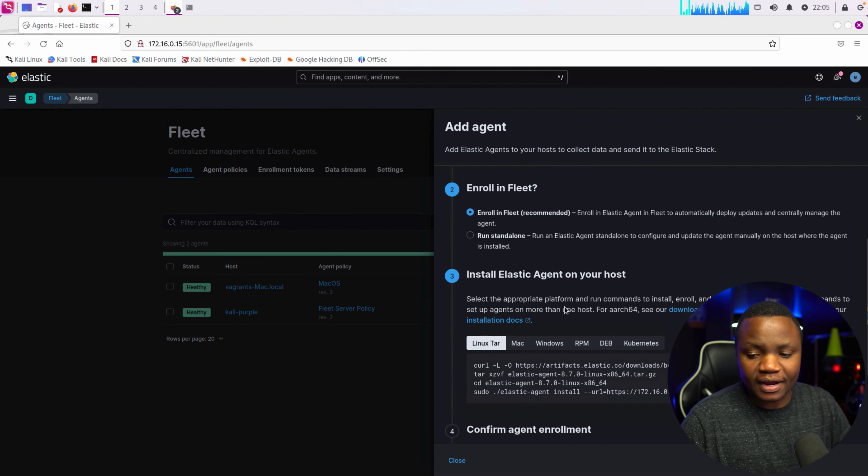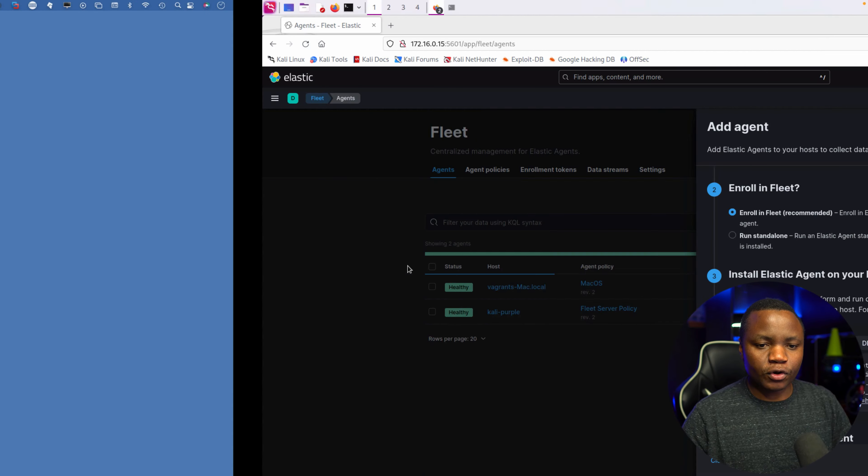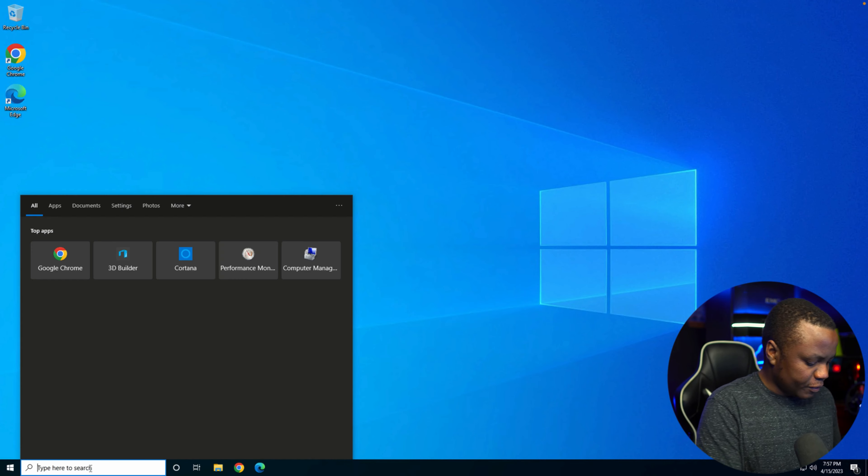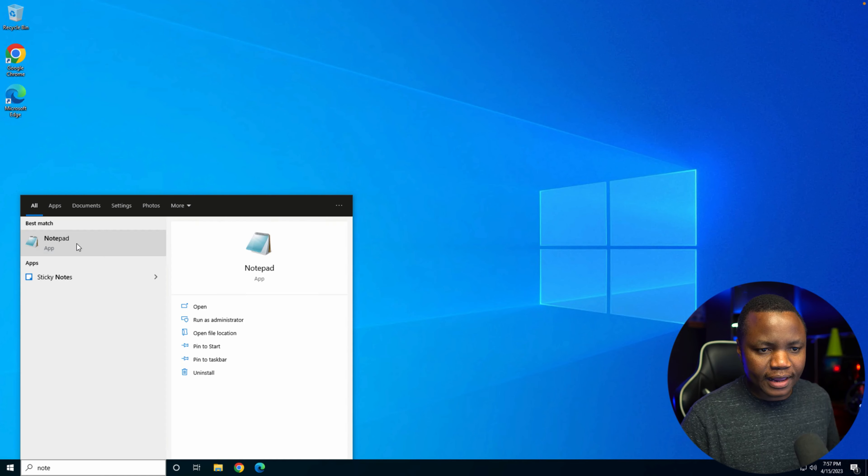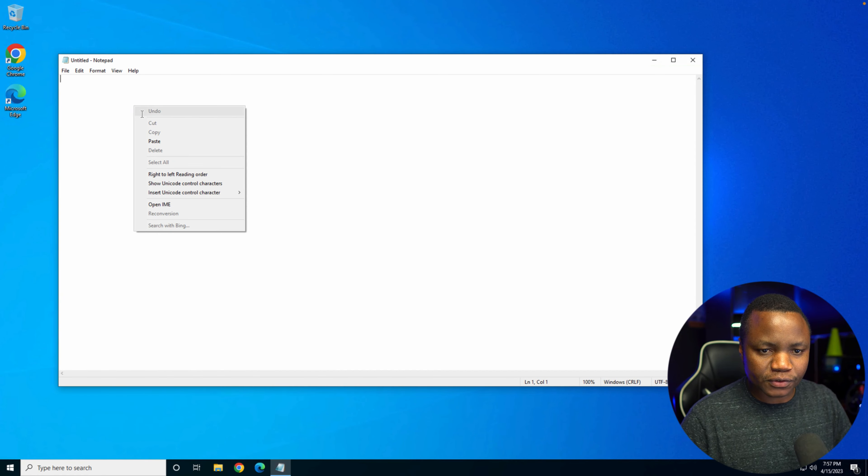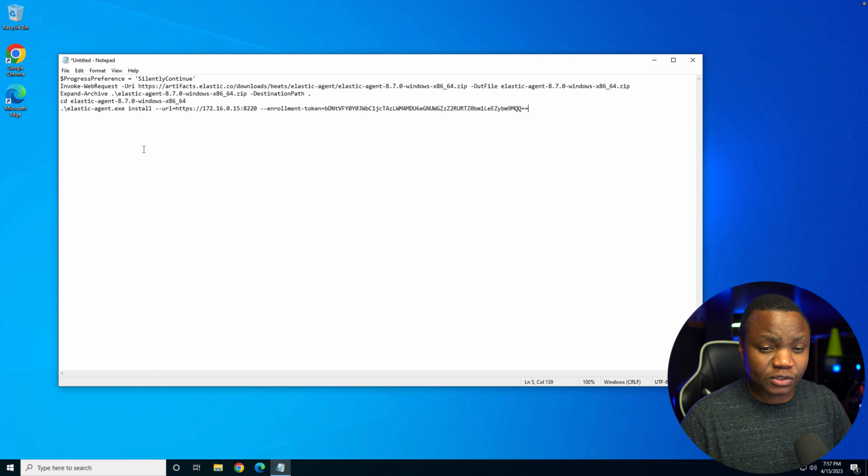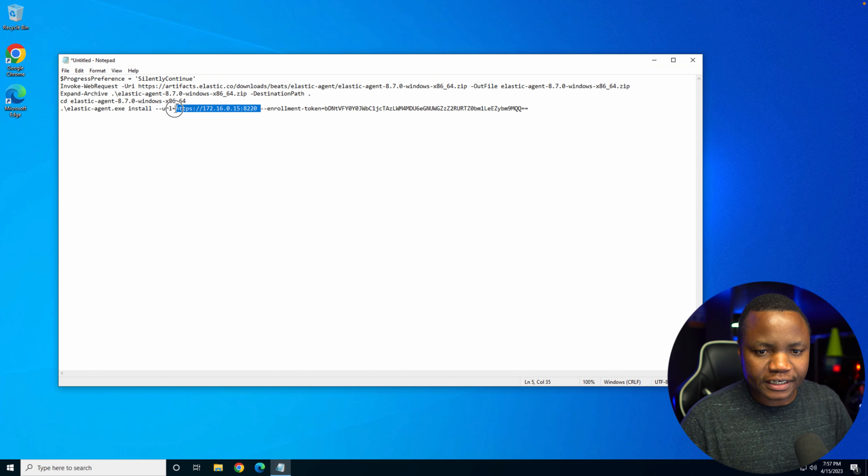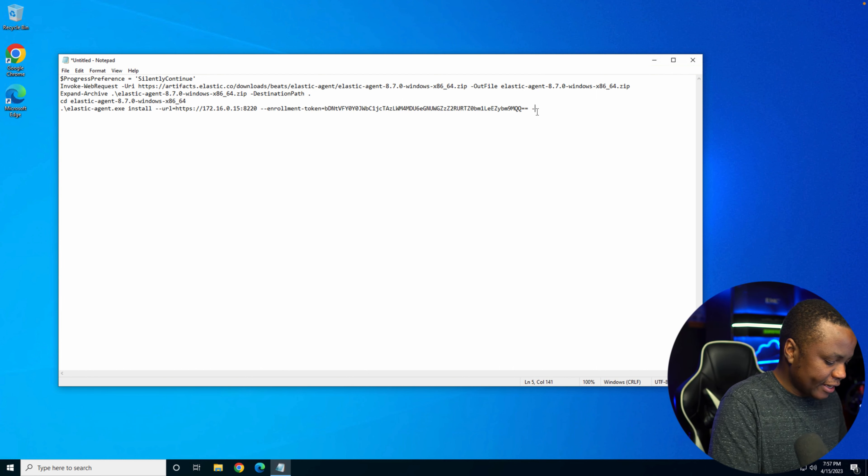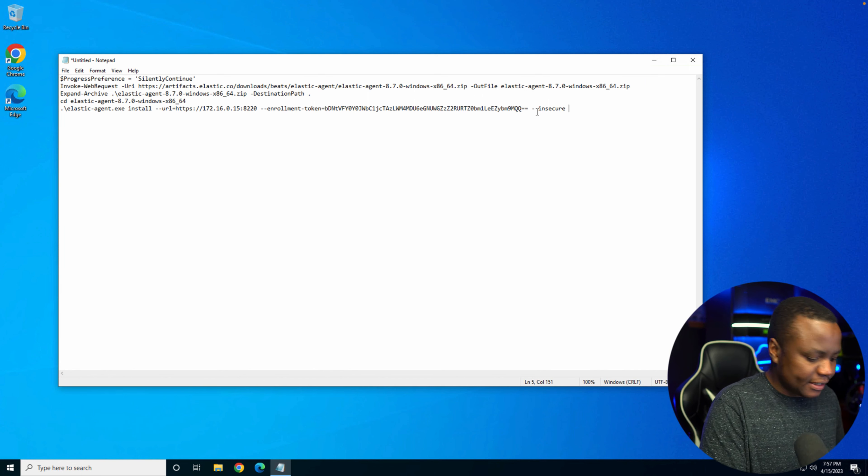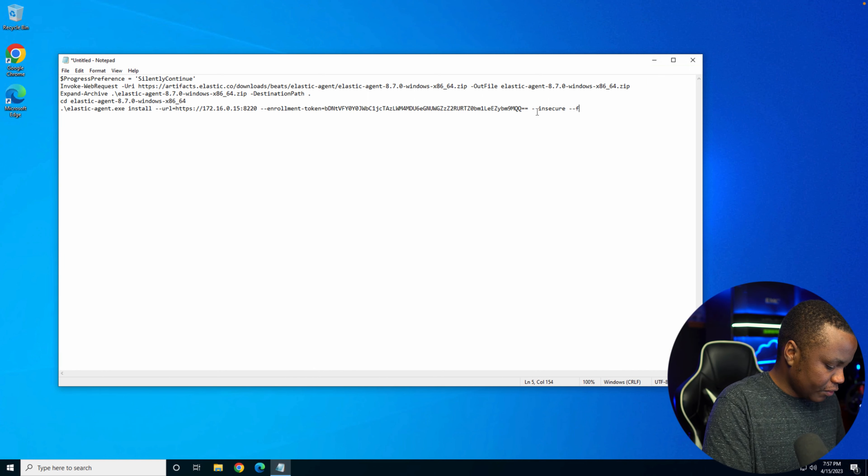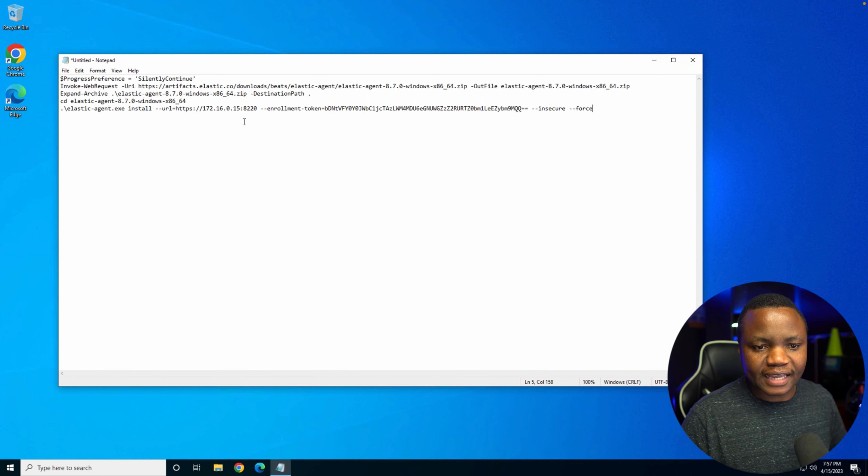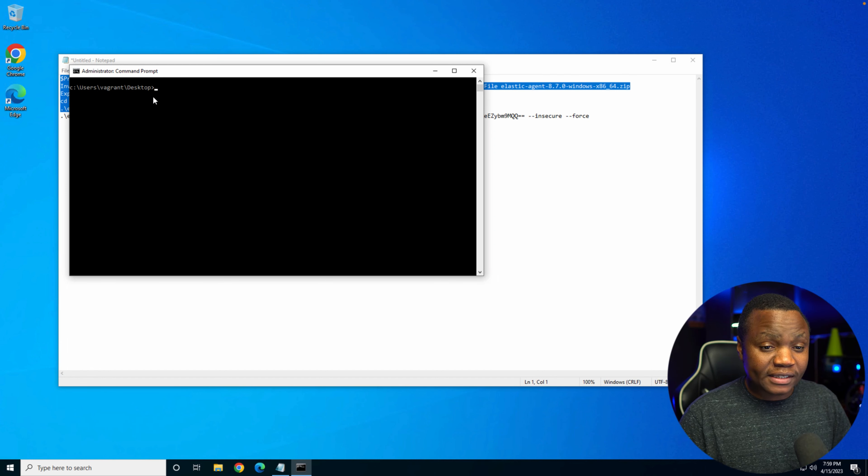For Windows, I would copy this, then go to our Windows machine. So I'm in Notepad here and I just like to copy and paste all those commands. So here's what we're going to do: we're going to install Elastic agent and enroll it in our Fleet using this token. We add --insecure and --force to make sure that things actually work.